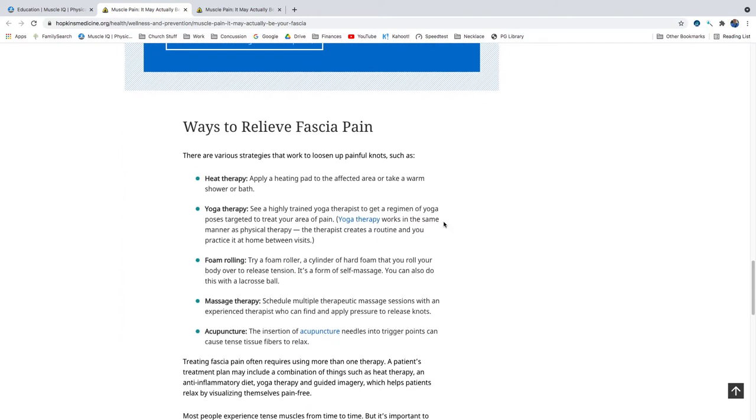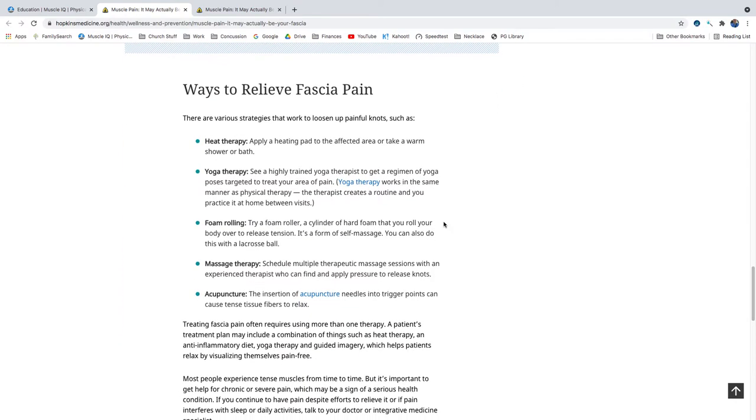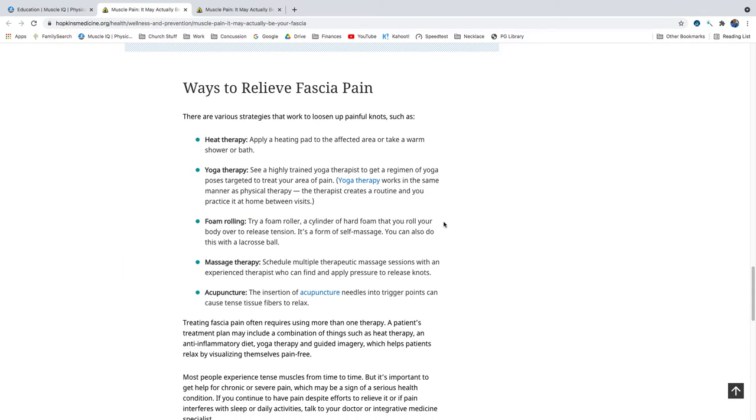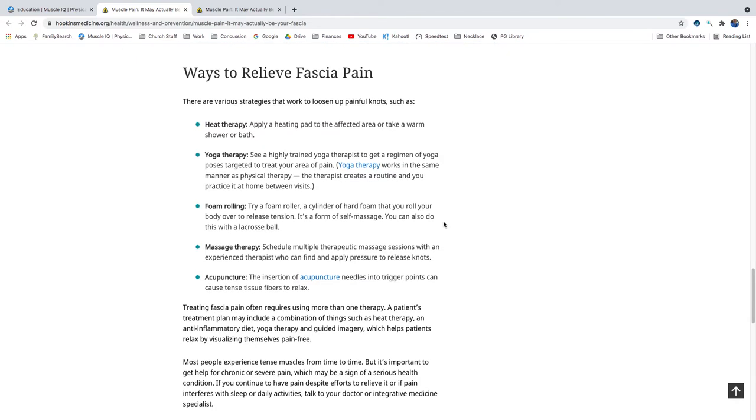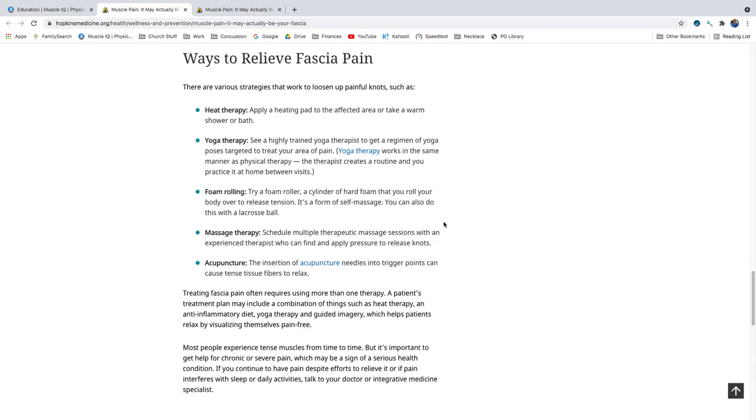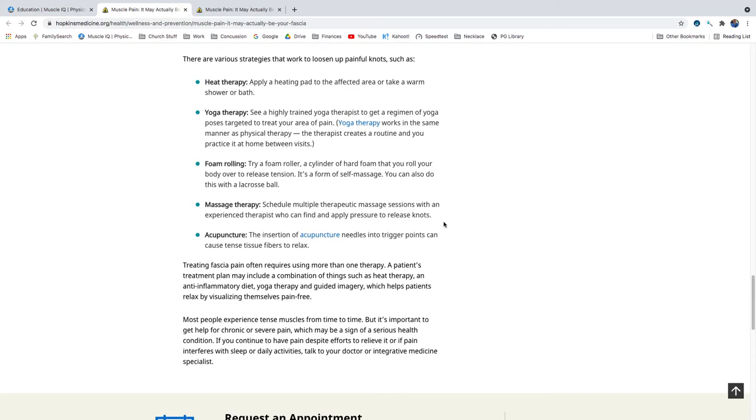Ways to relieve fascia pain. There are various strategies that work to loosen up painful knots, such as heat therapy. Apply a heating pad to the affected area or take a warm shower or bath. Yoga therapy. See a highly trained yoga therapist to get a regimen of yoga poses targeted to treat your area of pain. Yoga therapy works in the same manner as physical therapy. The therapist creates a routine, and you practice it at home between visits.